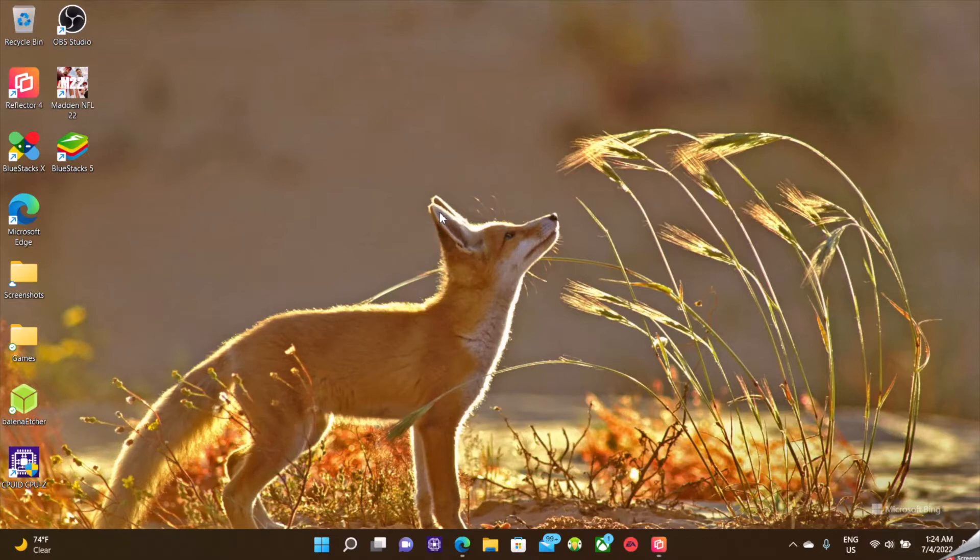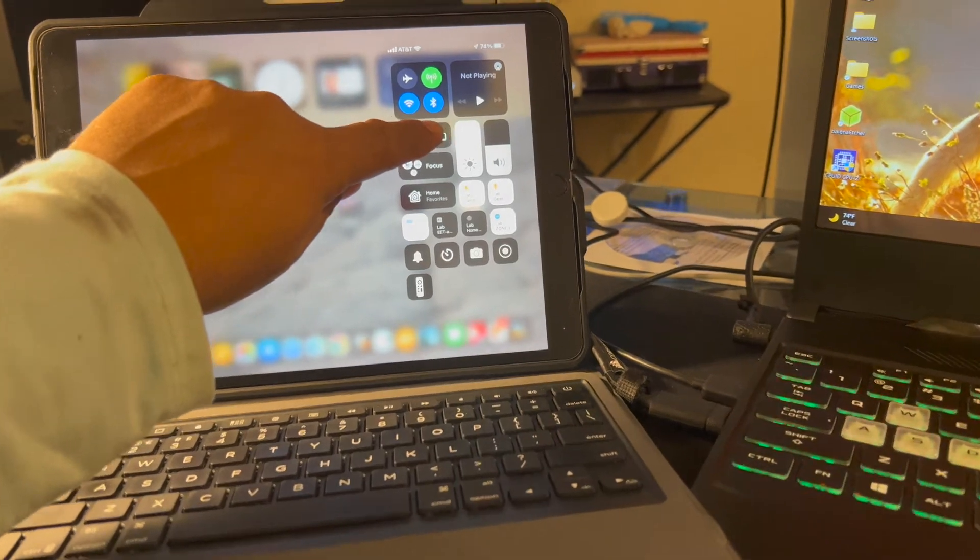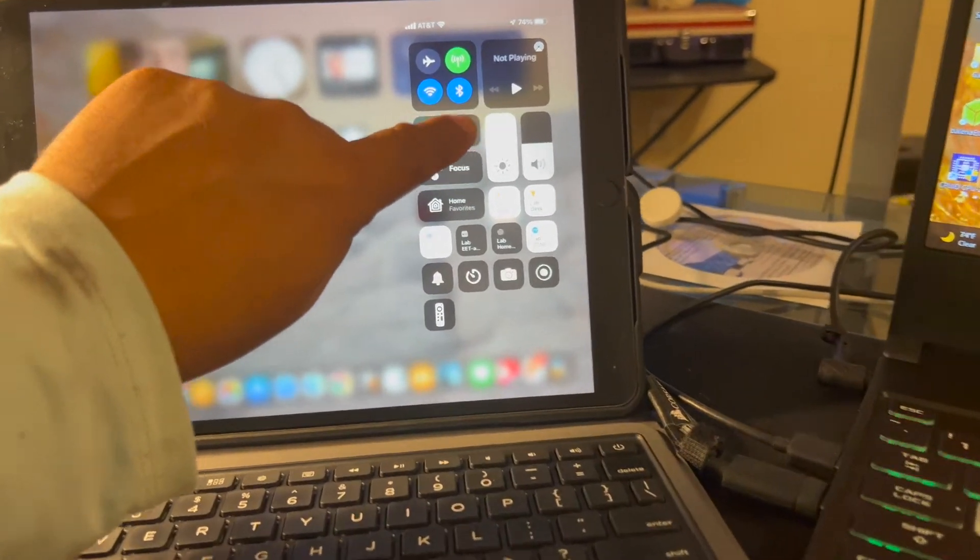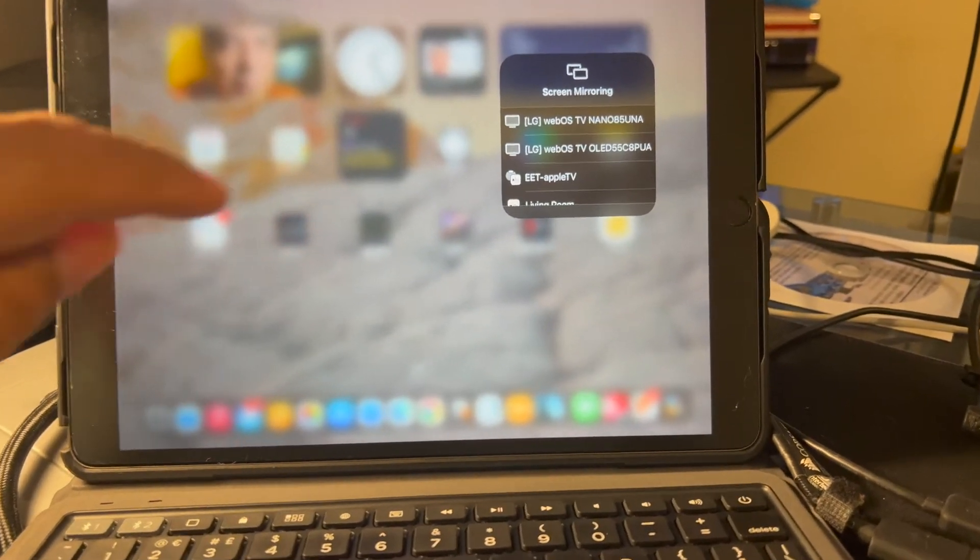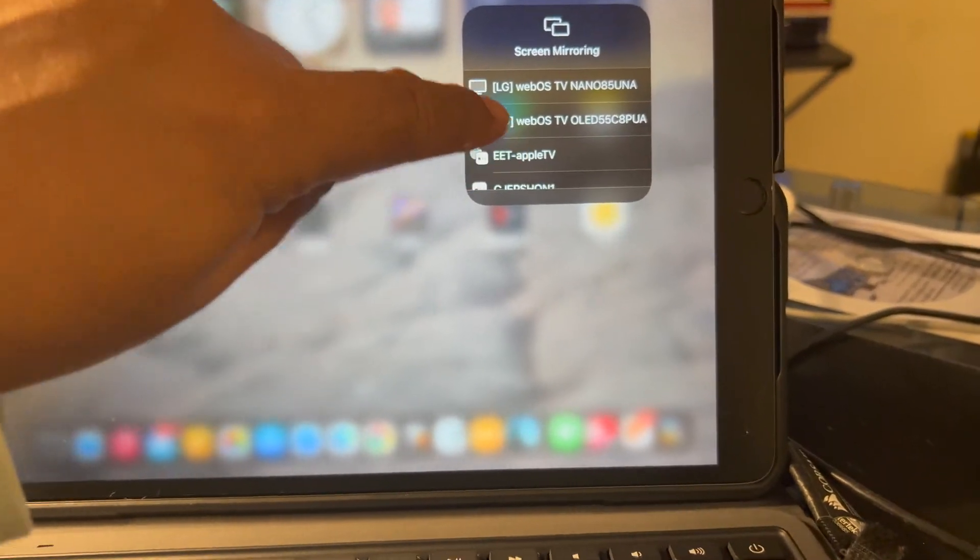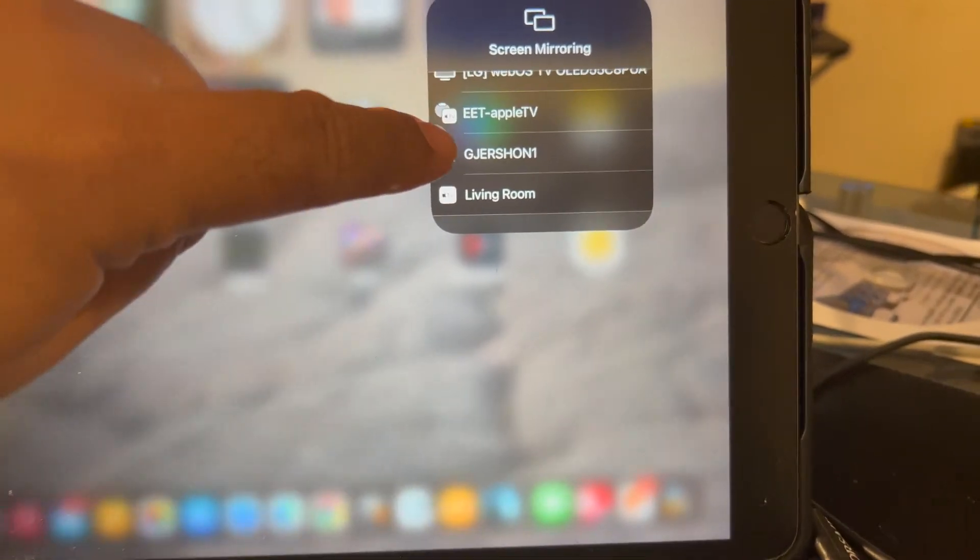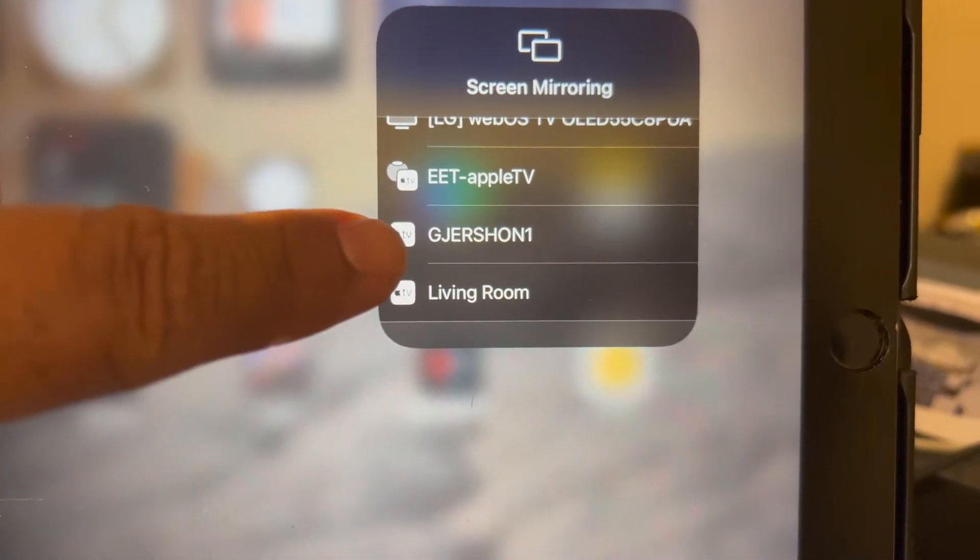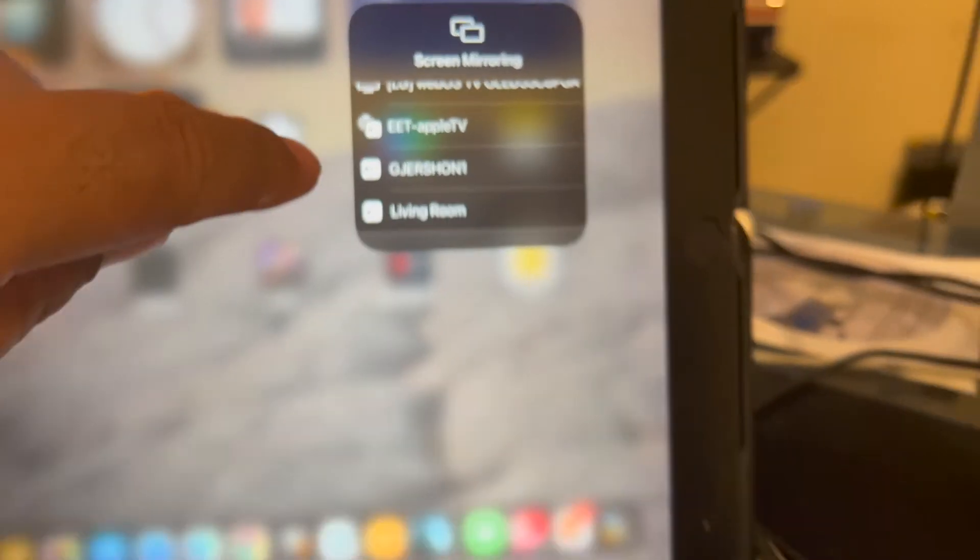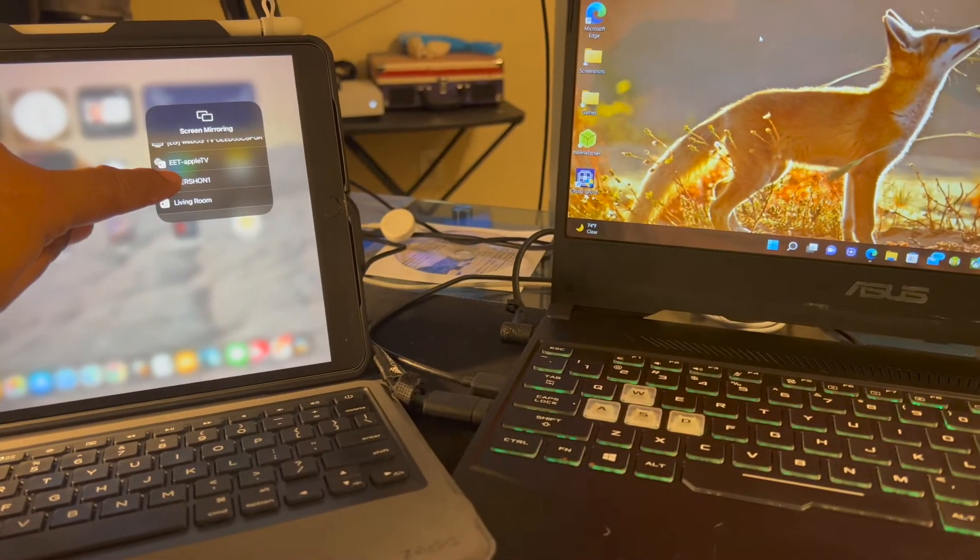First one I'll do is going to be my iPad. You can see that name there. That is the name of my Windows laptop.